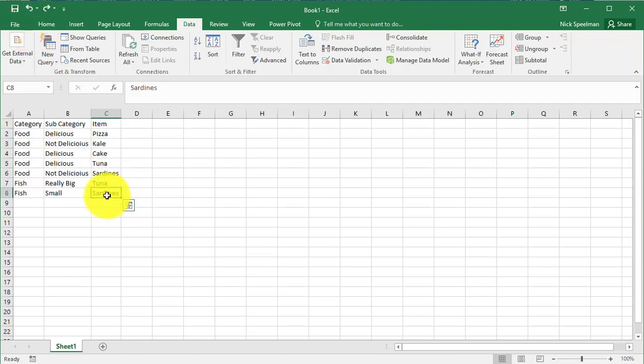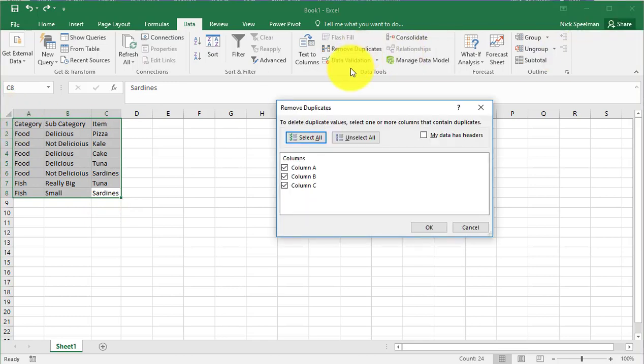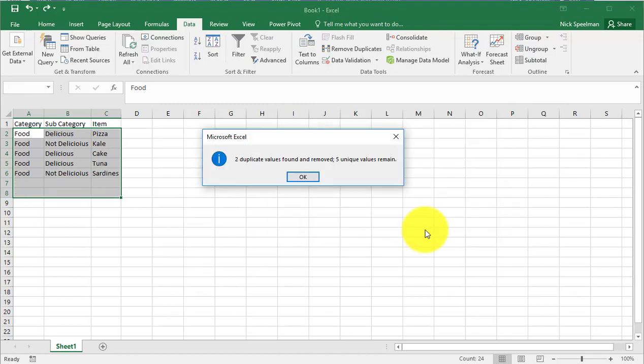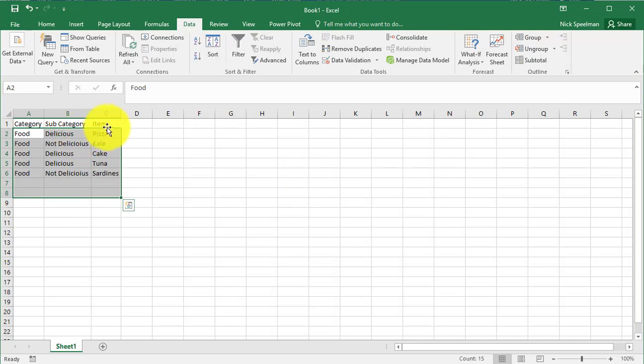Then we can do it one last time. So let's say we want to remove duplicates from just column C. So we want to get rid of all the duplicate items. There we go.